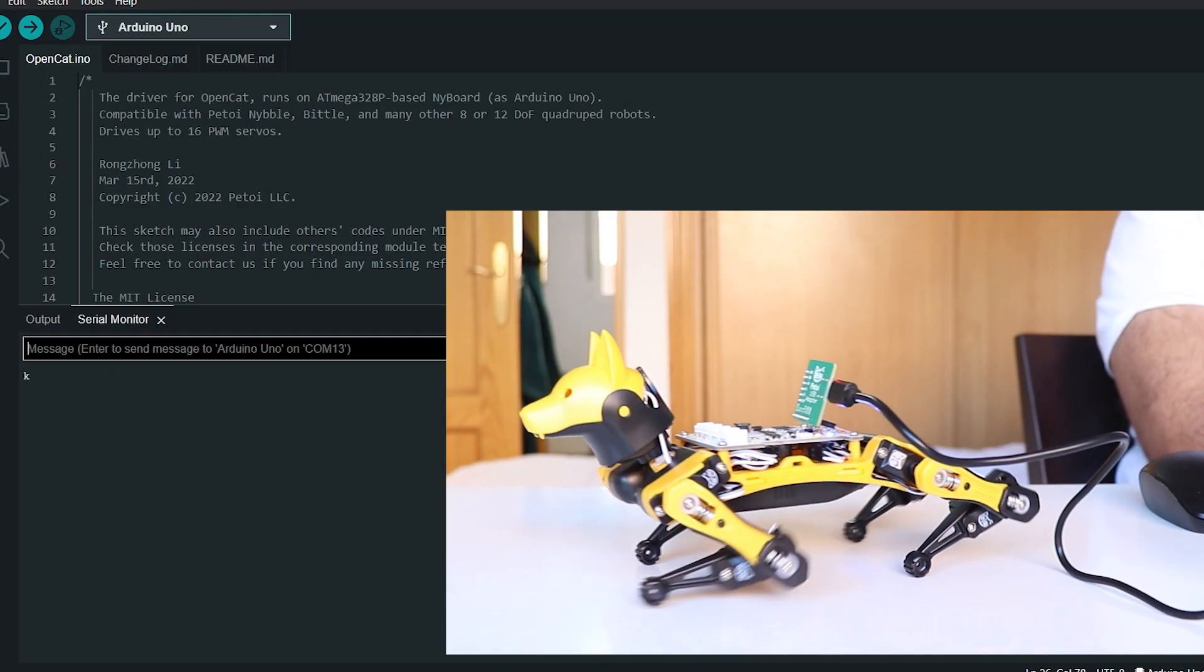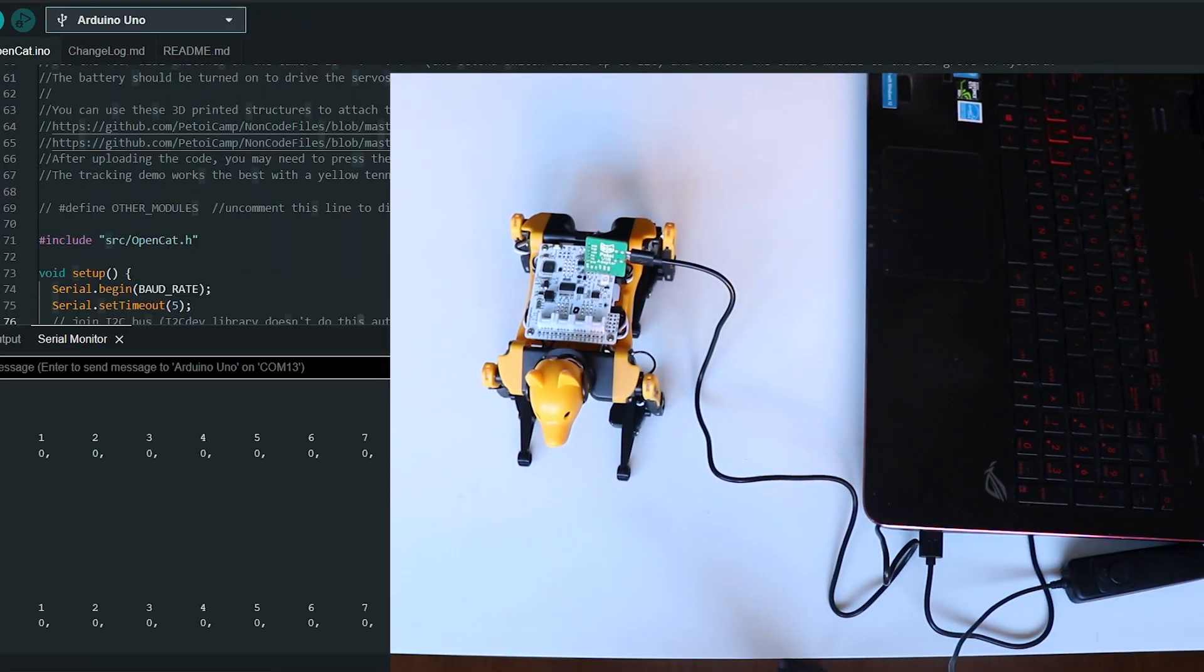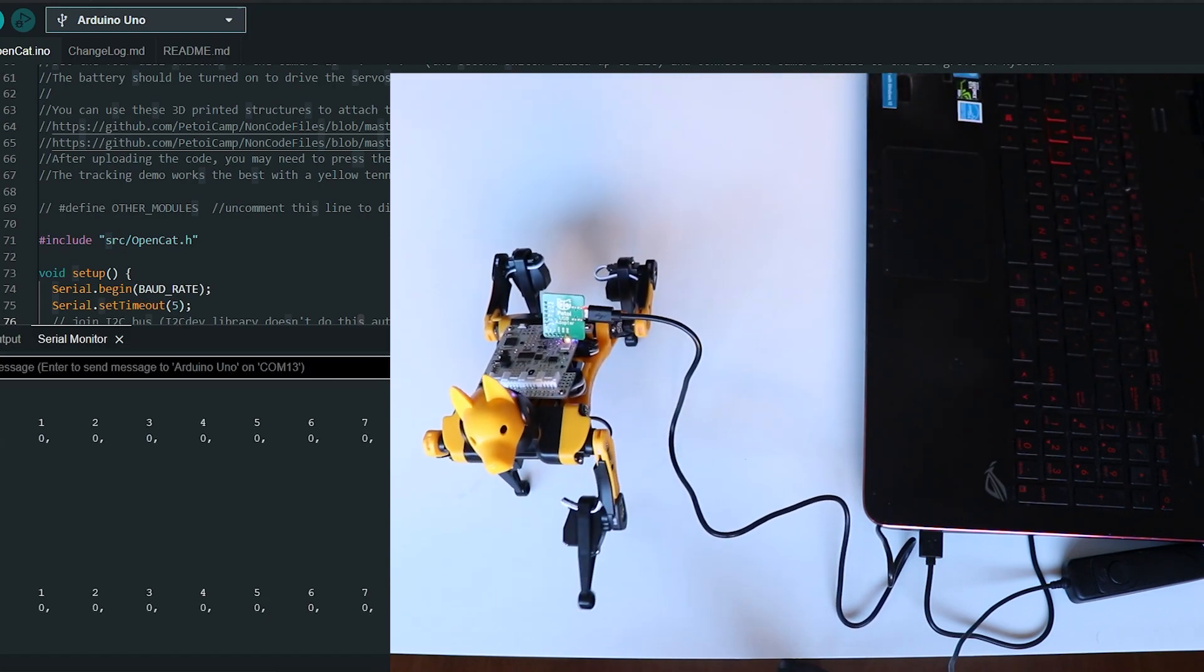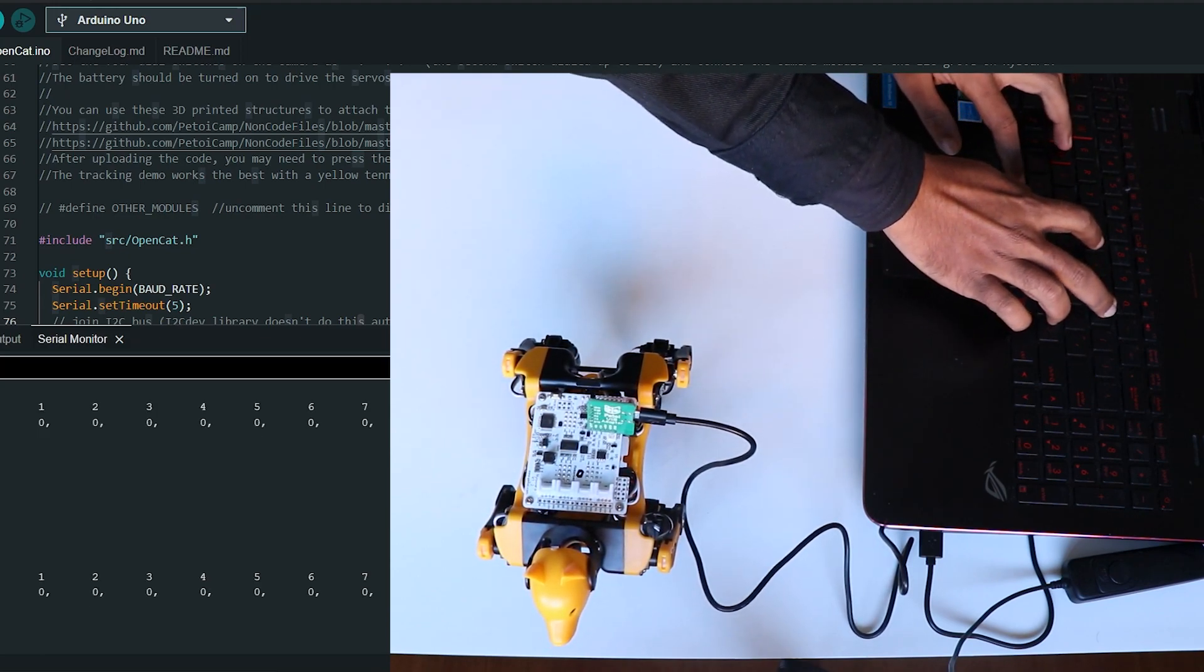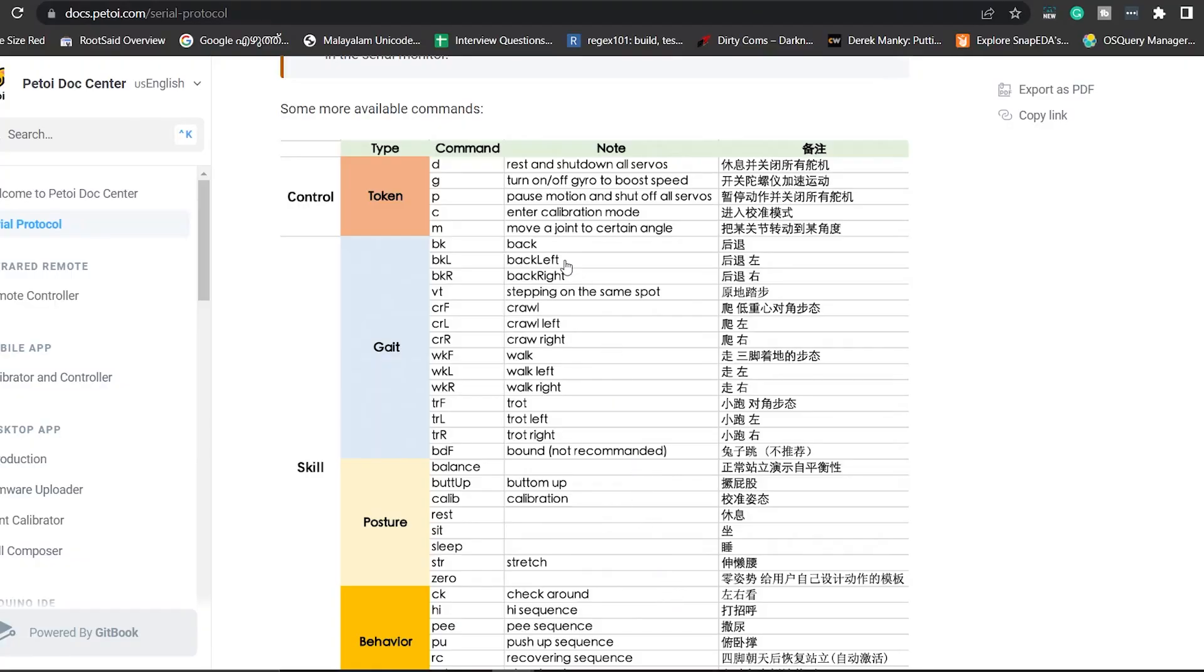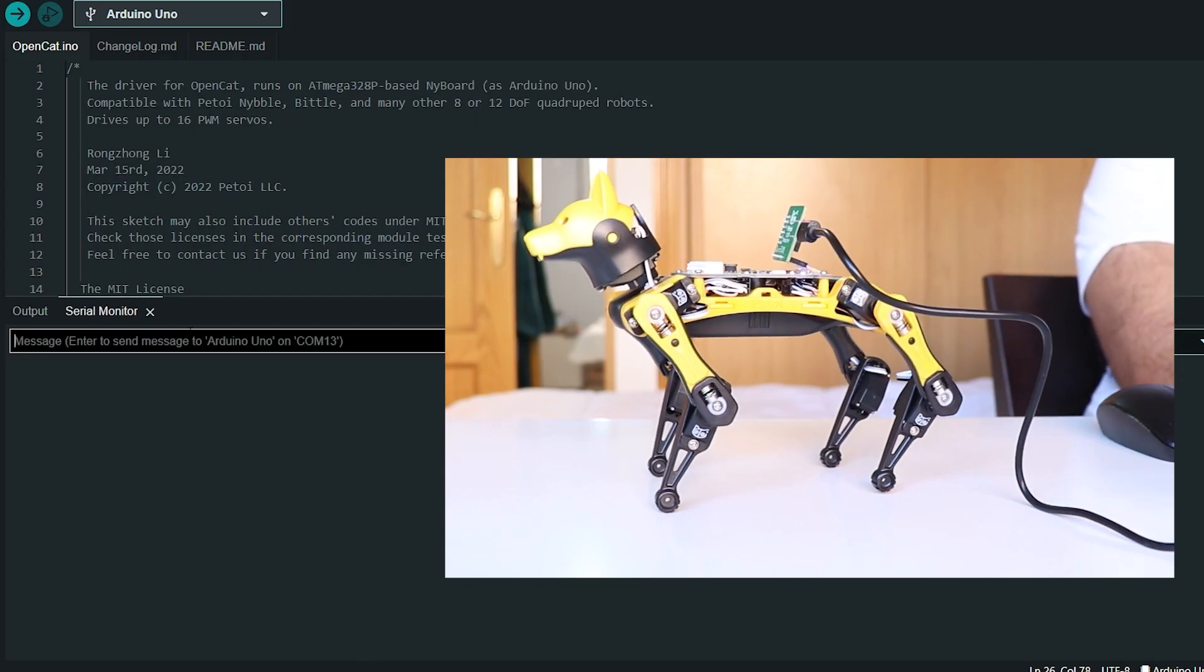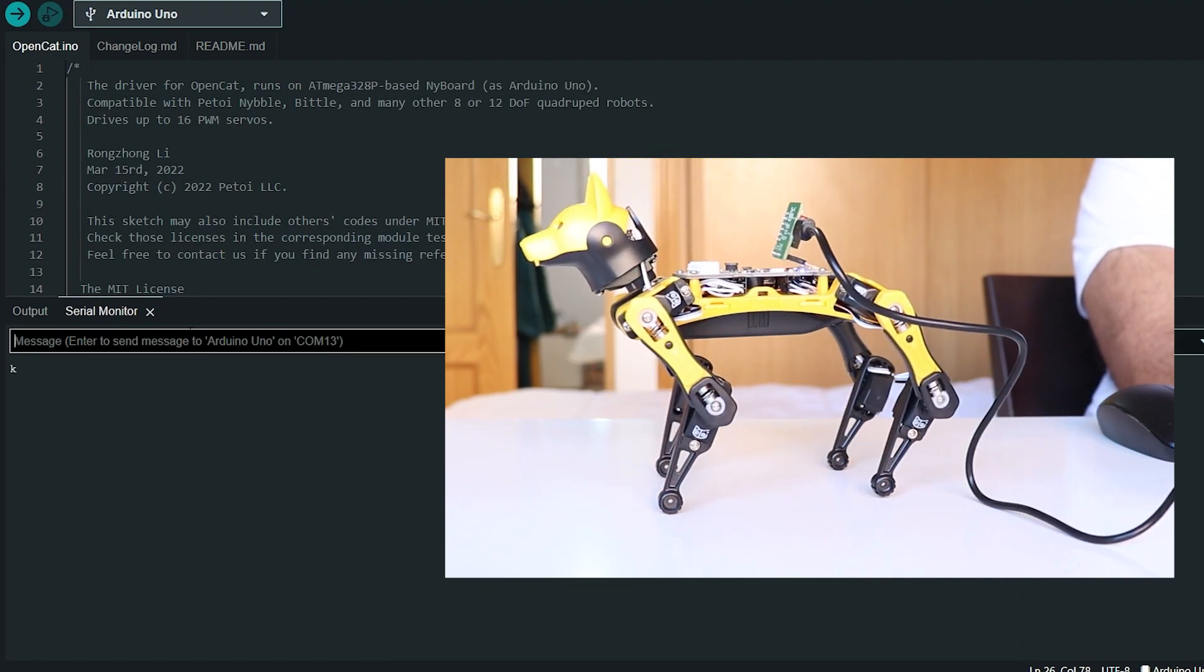Now we can start controlling the robot using serial commands. For that, there are so many different options. First, we'll be using Arduino IDE to control our robot. For that, simply open the serial monitor and send commands to walk or crawl or do other actions. This robot already has a set of skills predefined, so we can first start with those skills. In order to enable a skill, you can send a command with the character 'k'. For example, if you want the board to say hi, you can send the command 'khi'. If you want to make the robot do push-ups, simply send the command 'kpu'.